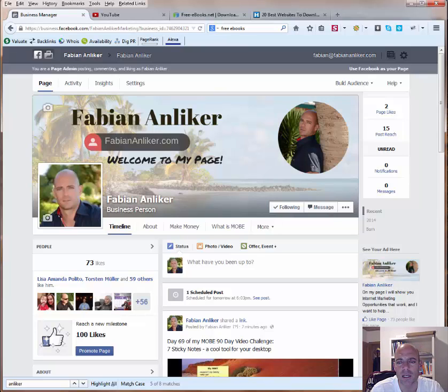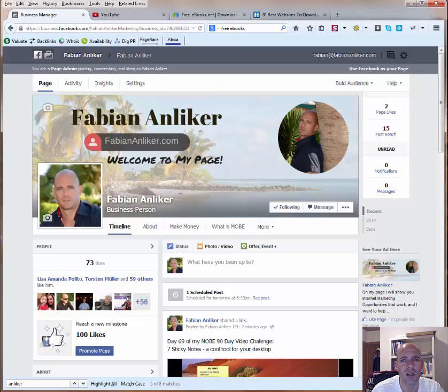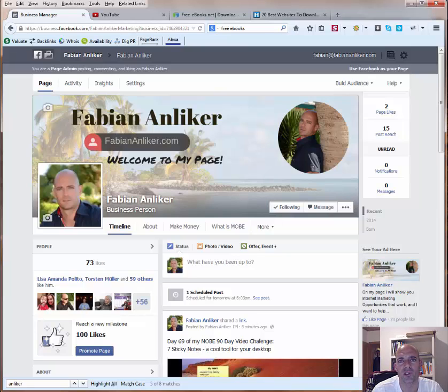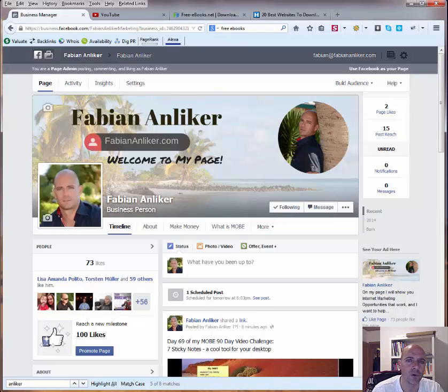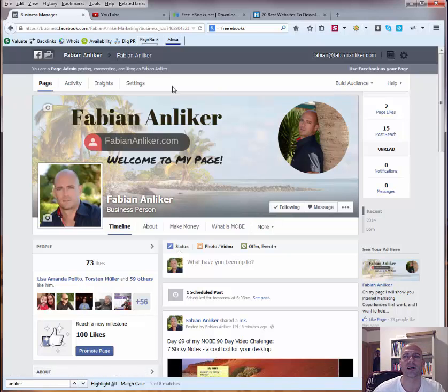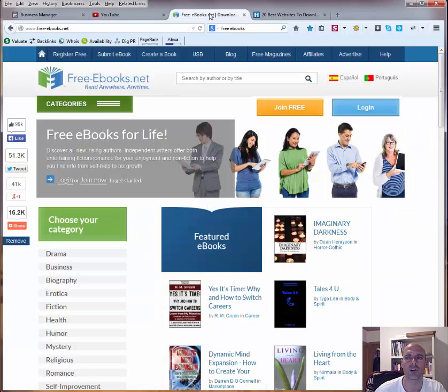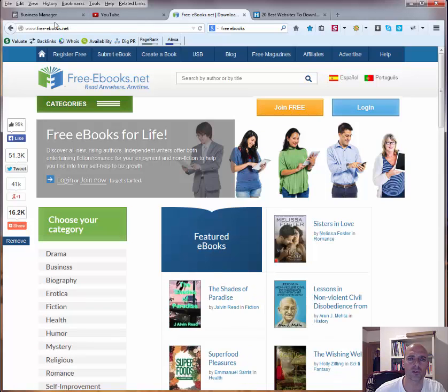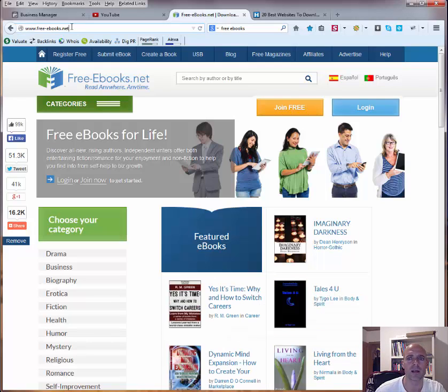Today I want to show you some other pages where you can just get free ebooks. So just one thing, go through the pages, see if you find information that you are interested in before you buy any ebooks on some marketplaces. So the first one I want to show you is called freeebooks.net, as you can see the URL up here, and this is quite the big one.